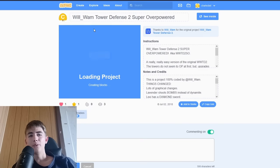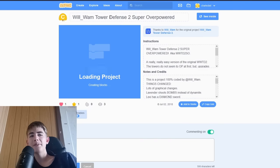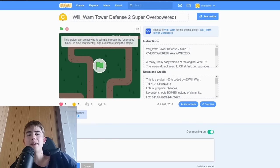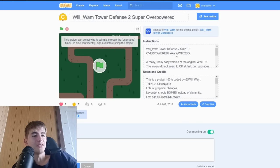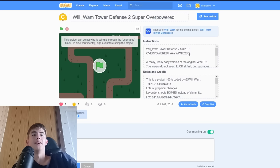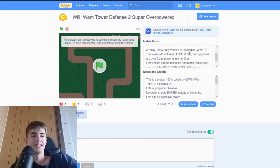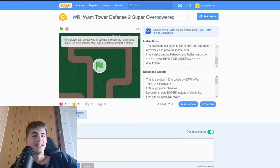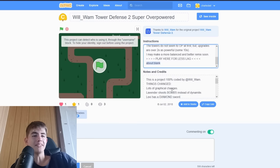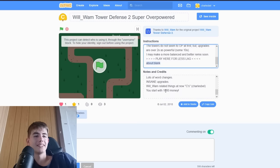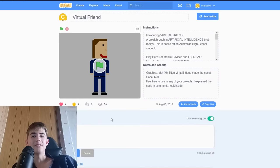Will Wham Tower Defense 2 Super Overpowered is... Oh, it's loaded. It's WWTD2SO. Oh. Wow. Play here for less lag. About blank. That's really funny.